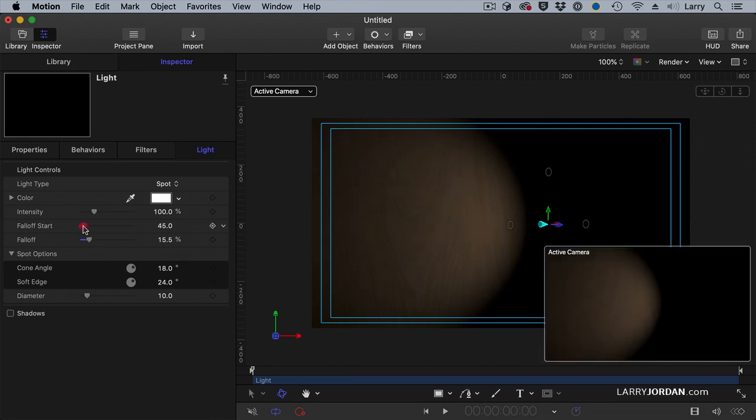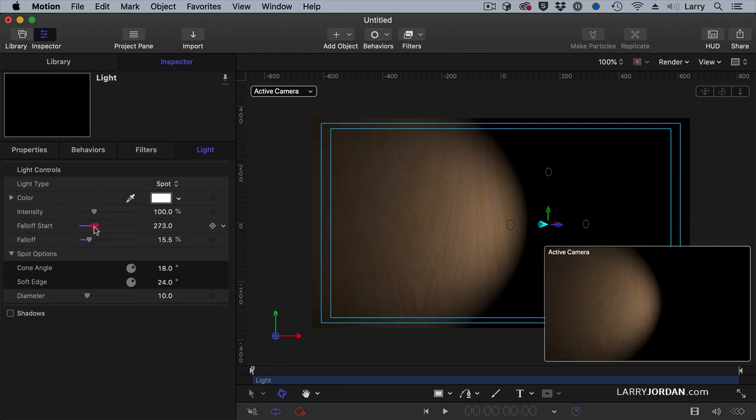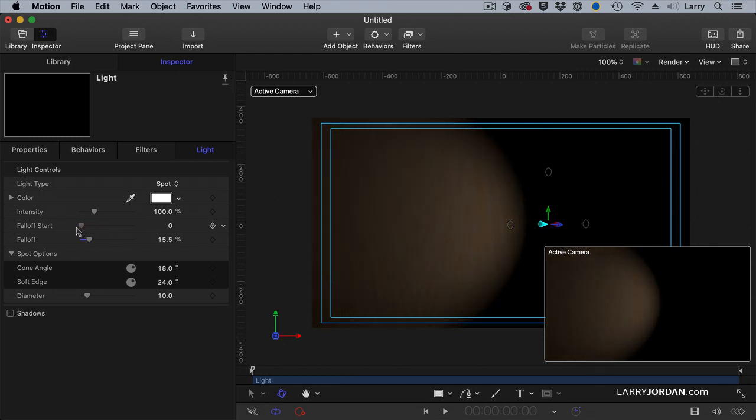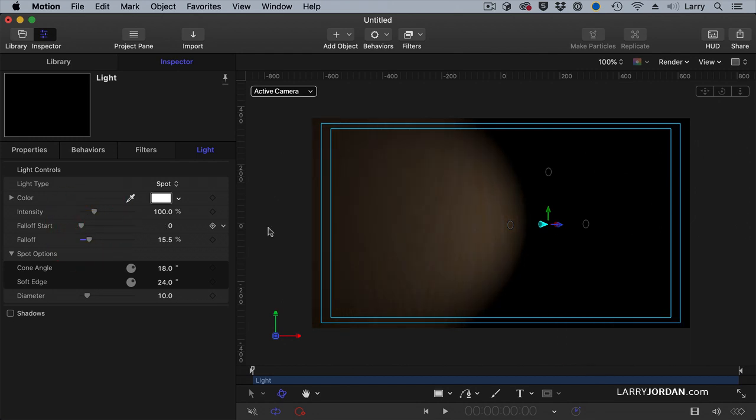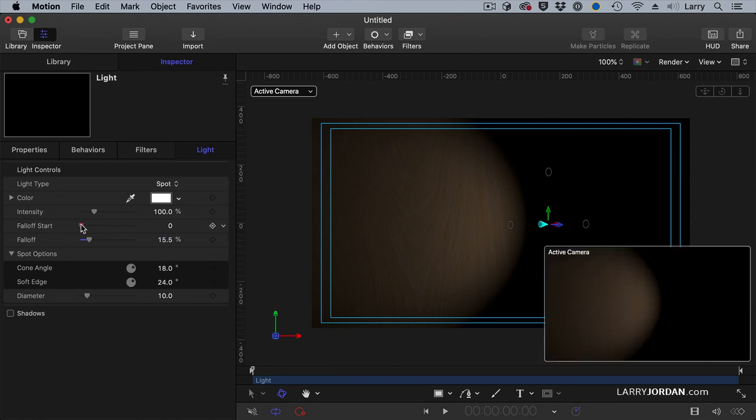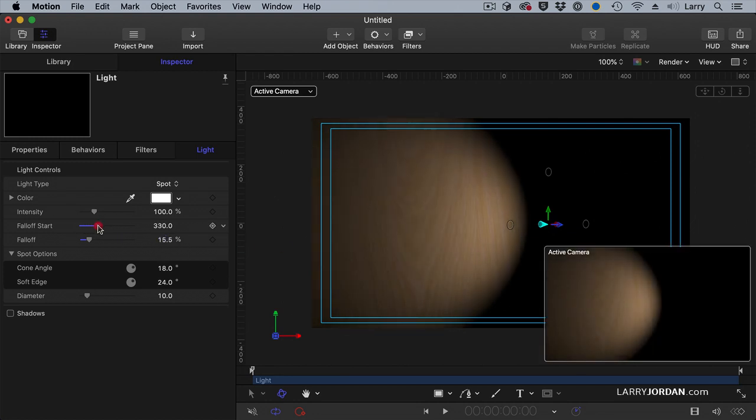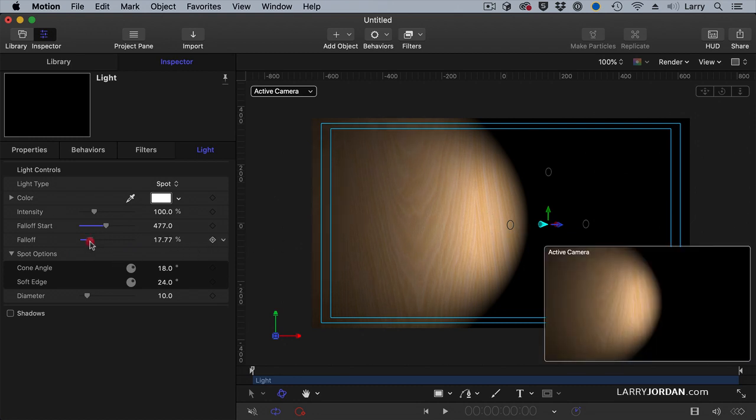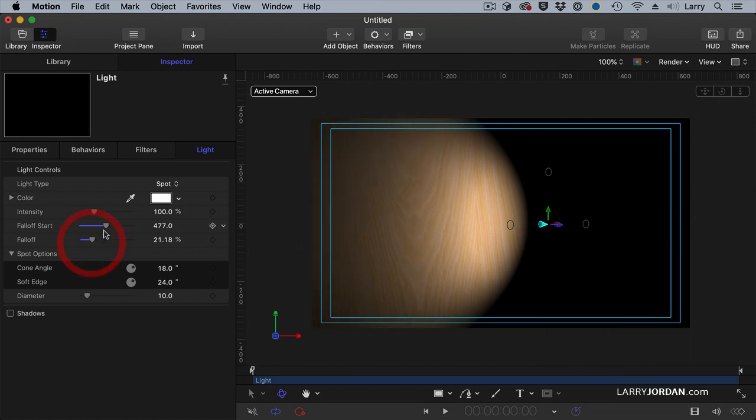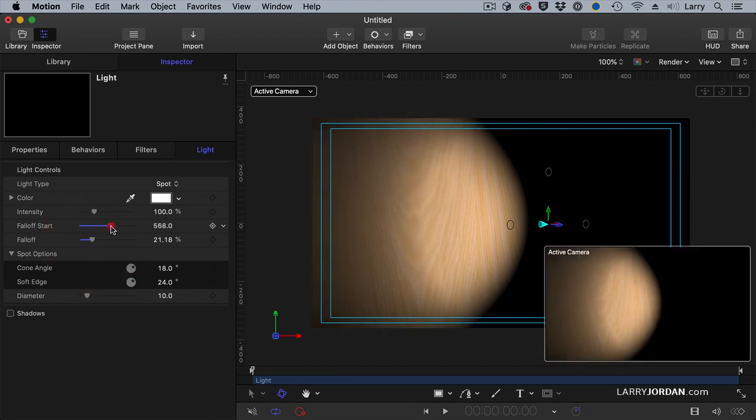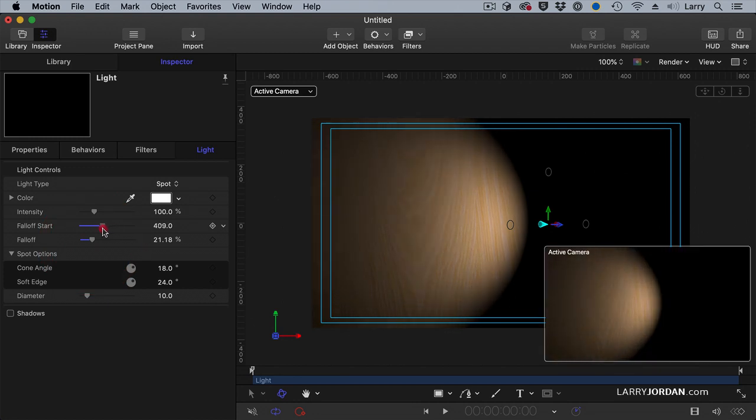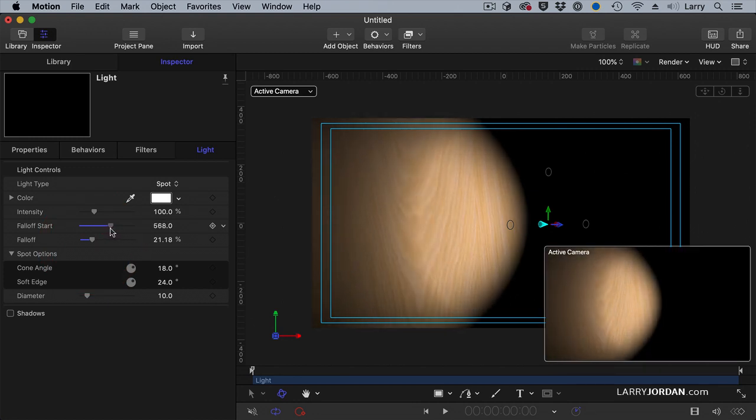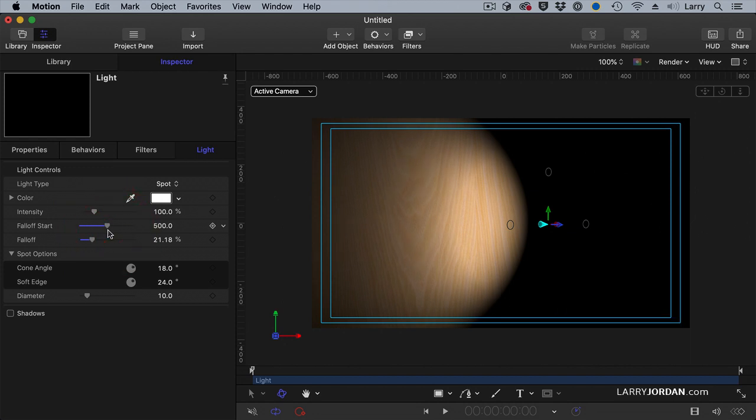And fall off start determines how far away that fall off starts. Here, for instance, the fall off starts right at the light itself. As I increase this, the fall off moves farther from the light, so that this becomes brighter before the fall off starts itself. So this allows you to adjust how far the brightest portion of the light is from the light, which is something we can't do in real life.